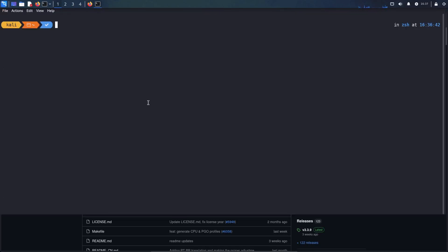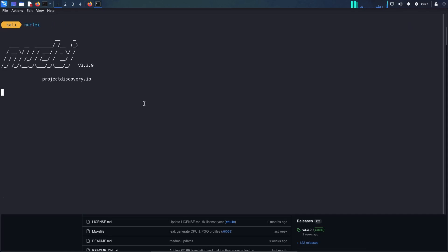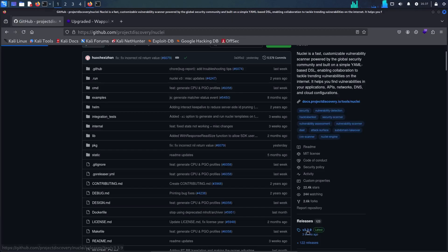Let me open my terminal. Let me check the version of Nuclei. And as you can see, our version is the same 3.3.9, which is the latest version.